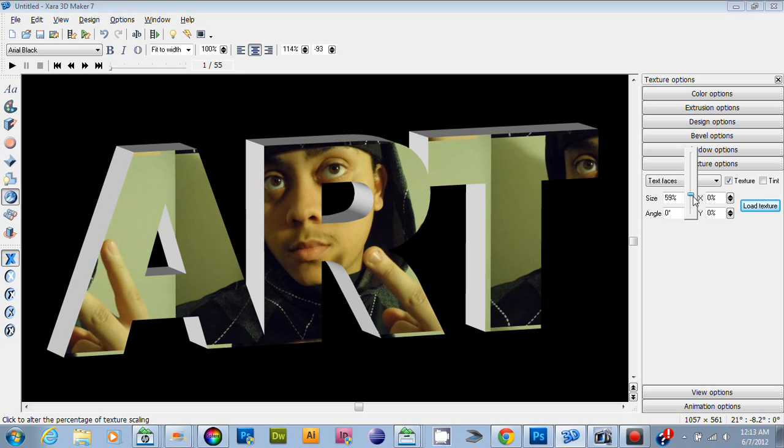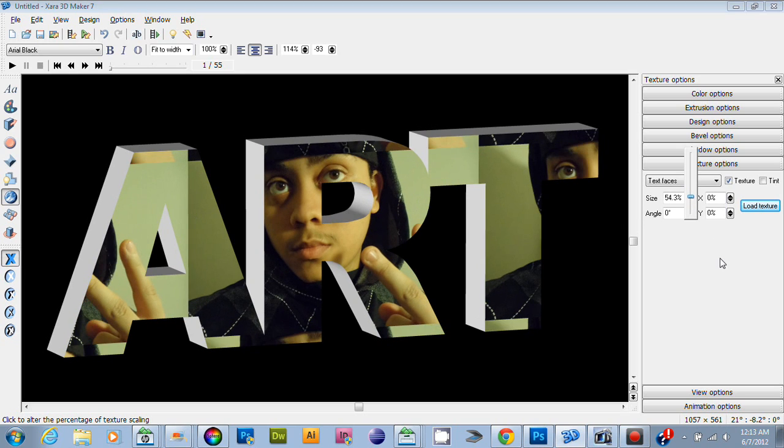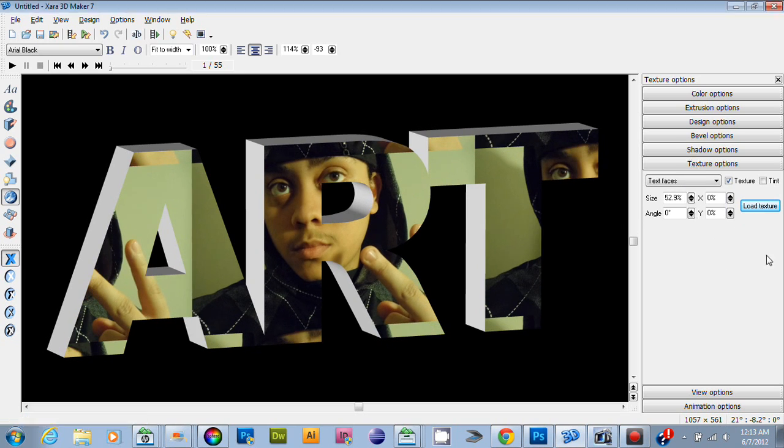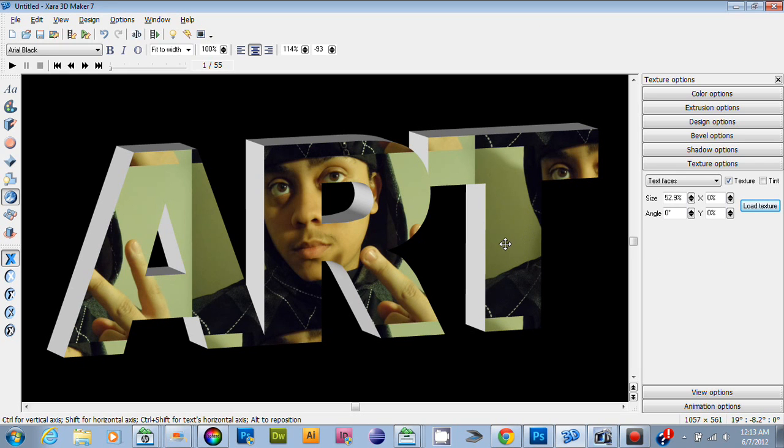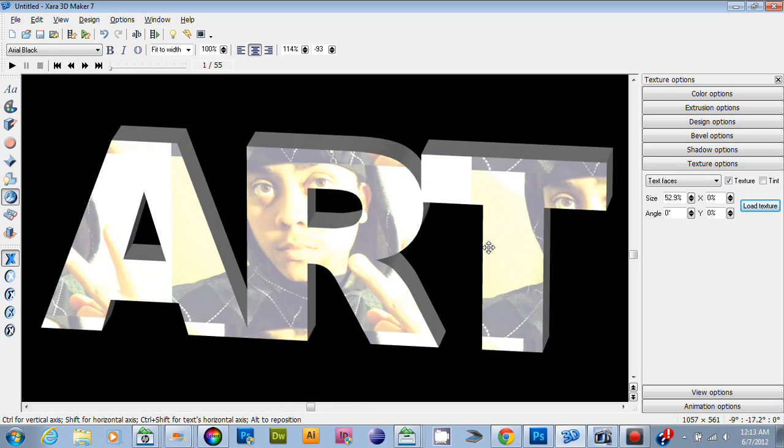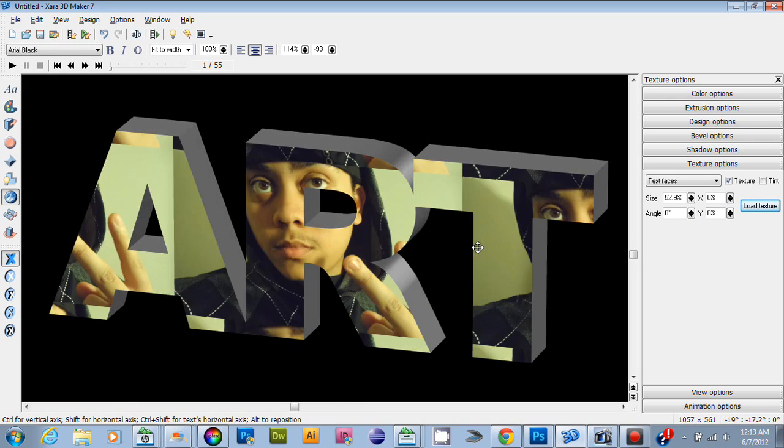Like that. And that's how you do it - that's how you apply texture to your text.